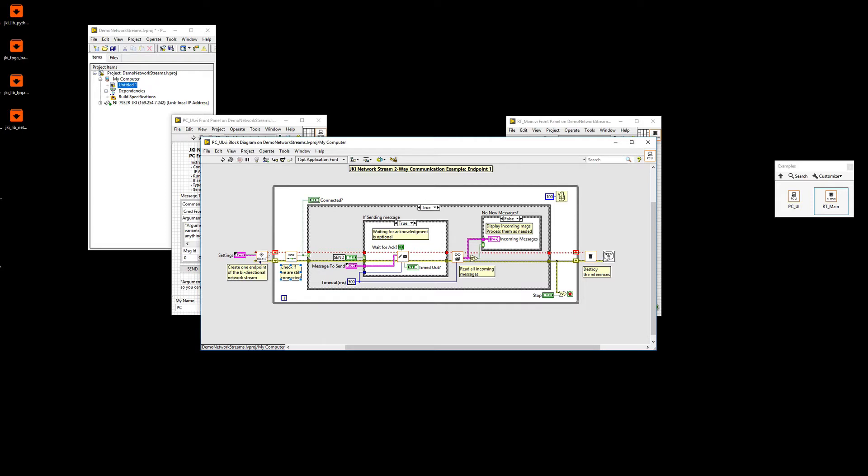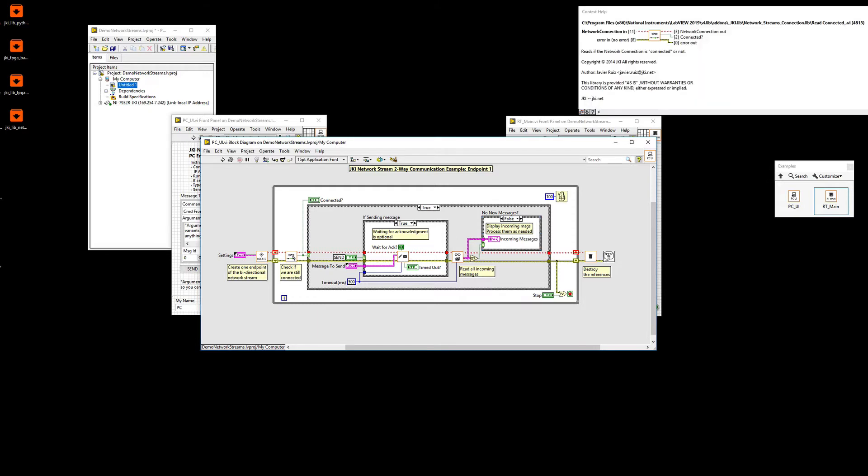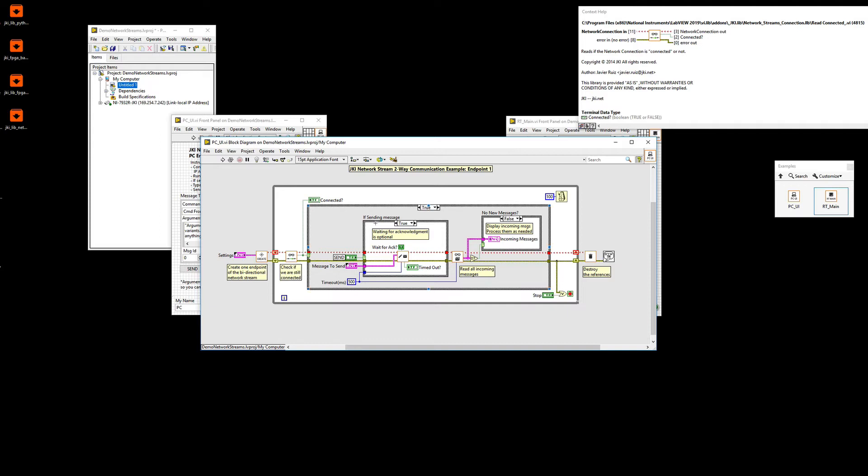And then the logic that I have here is really simple but really powerful because it's going to reconnect itself if disconnection happens. So first, let me show you the help. So basically, we're going to check what's the status of the connection. Are we connected or not?